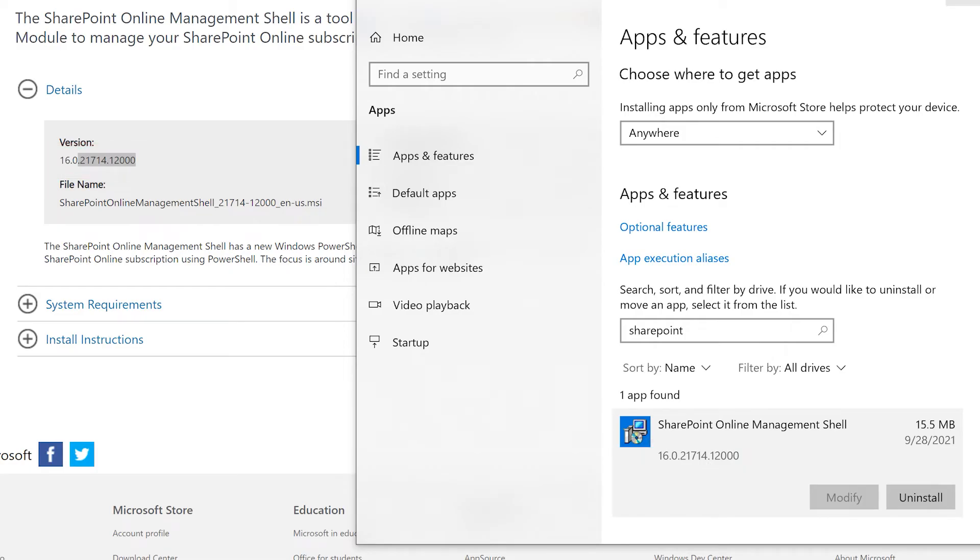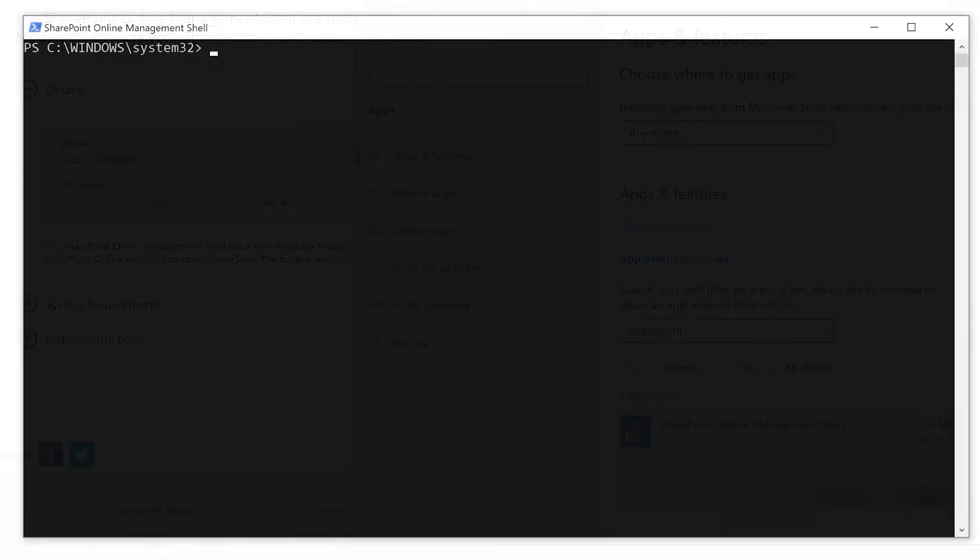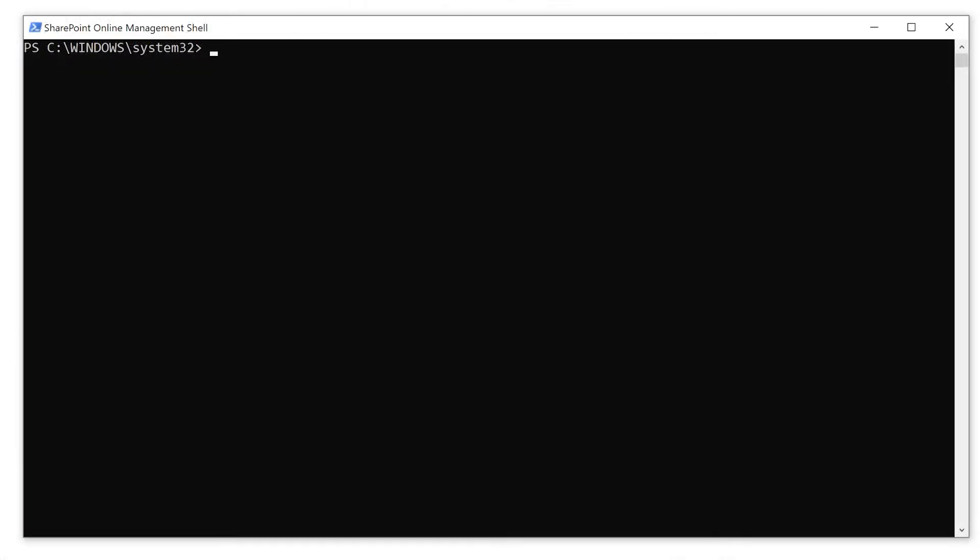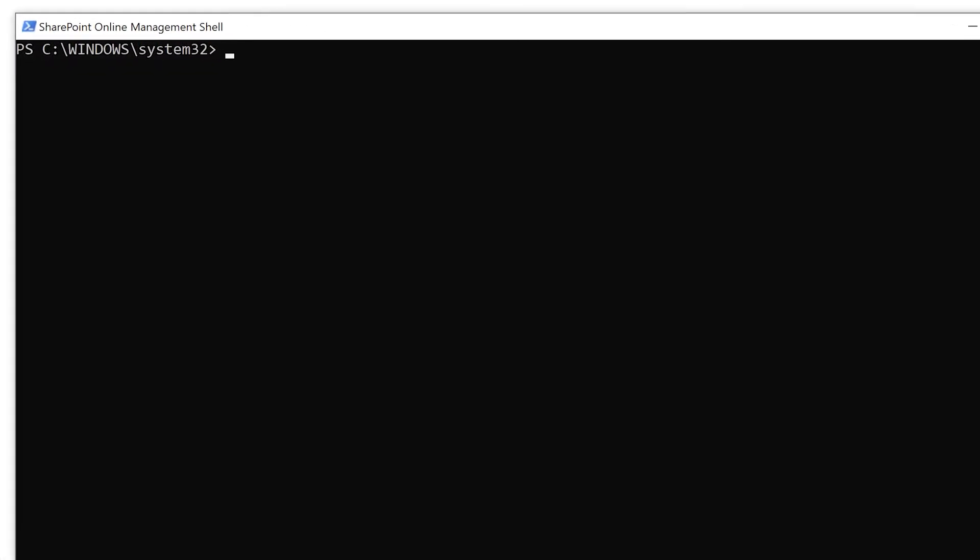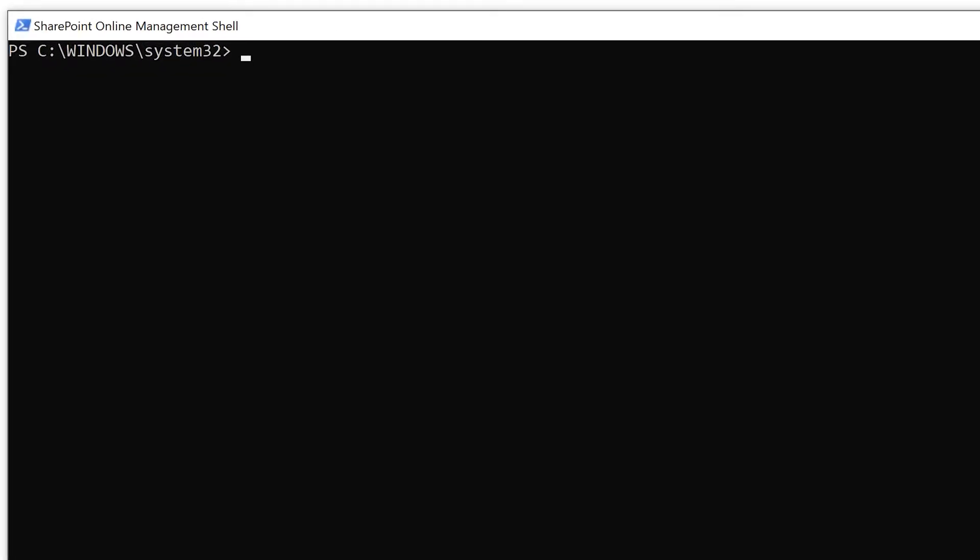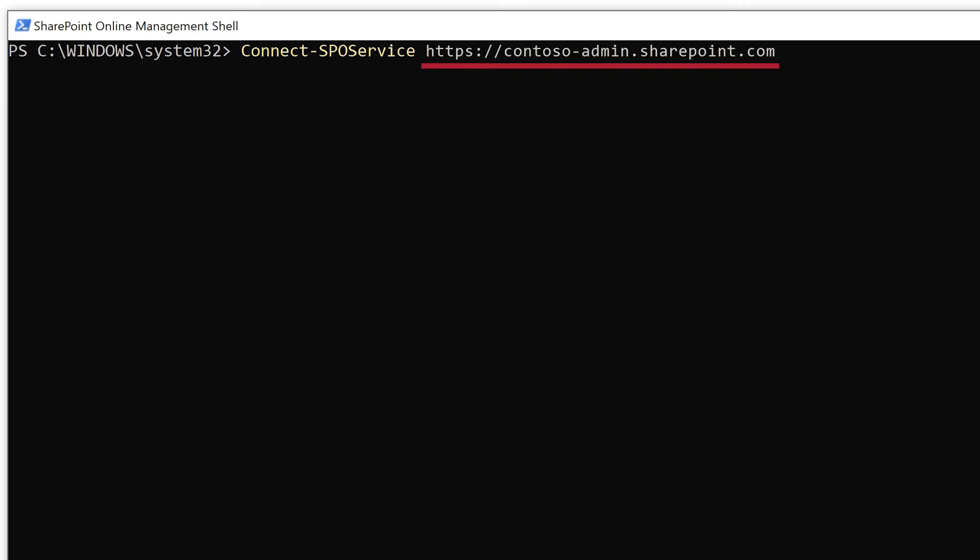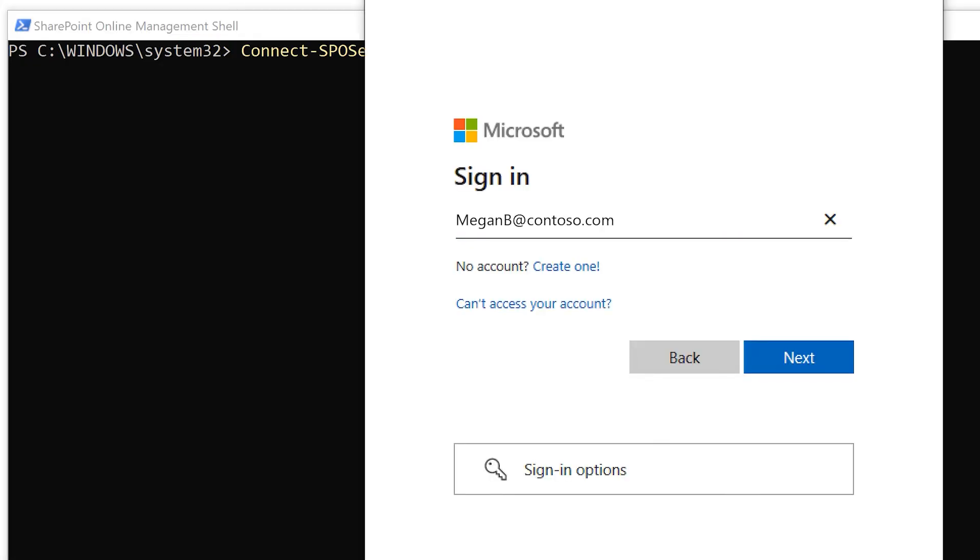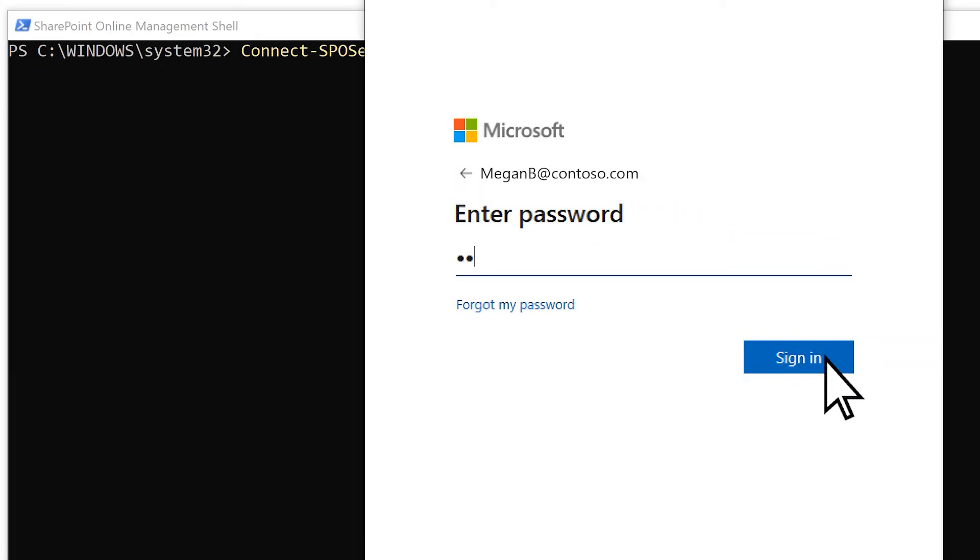Start the SharePoint Online Management Shell and type the command connect-spo service along with your admin center URL, which is https colon slash slash your current domain name dash admin dot sharepoint dot com. You'll be prompted to sign in as a global or SharePoint admin.